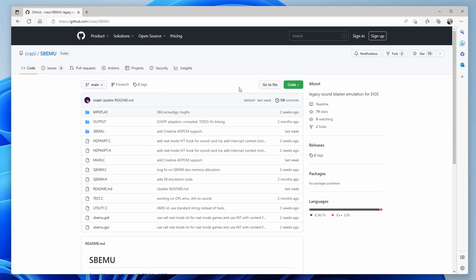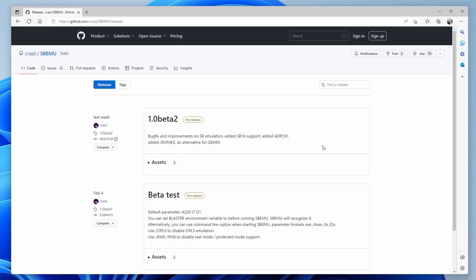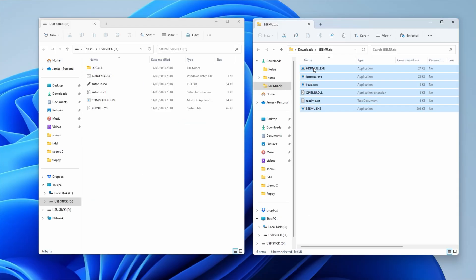Next we need to download SBMU. Grab the package on the GitHub releases page. Once you have the files, extract and copy them across to your USB stick.